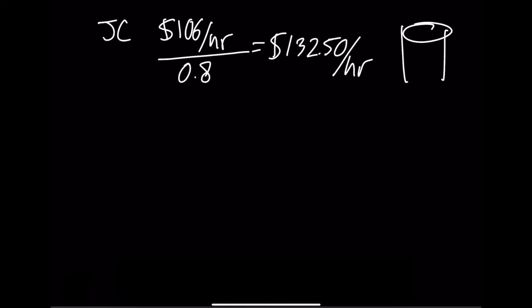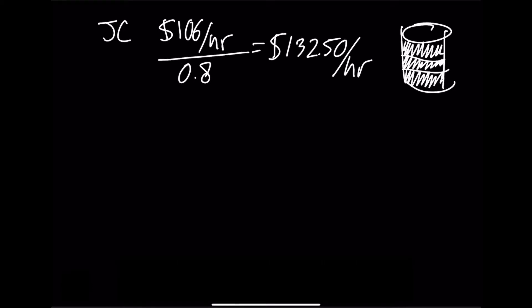Now again, that means we're accounting in this hourly rate not just for the job captain's direct costs, but also their indirect costs, and as a bonus, the profit in that third layer. This would be the job captain's final billable rate.